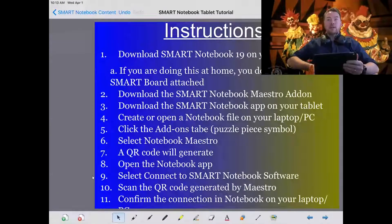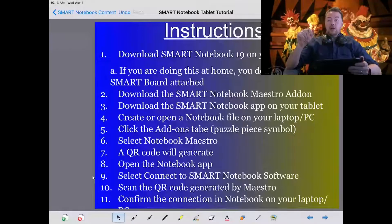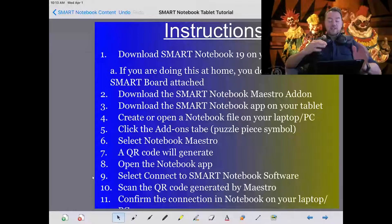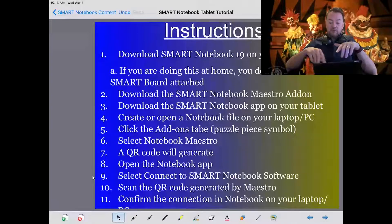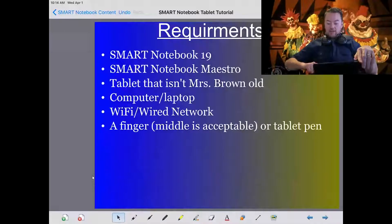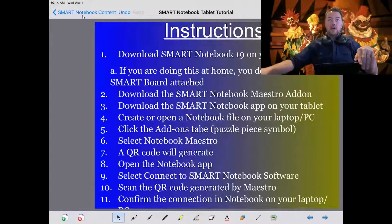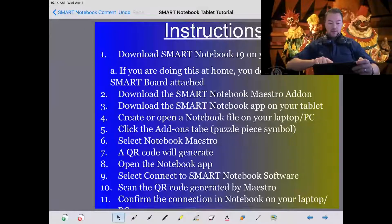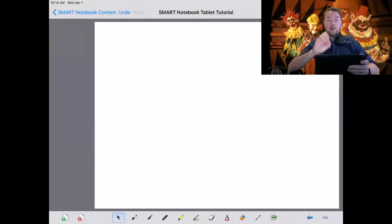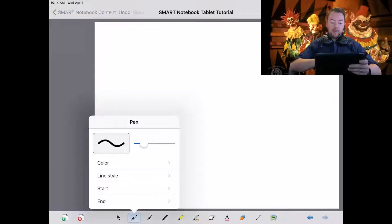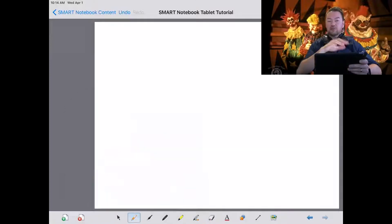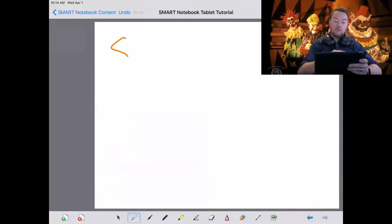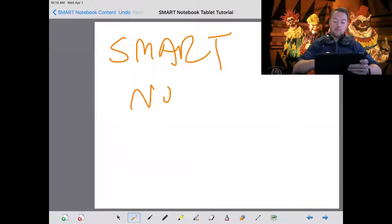This is what it looks like on my tablet. The current smart notebook file that's on my screen is now on my tablet. I can shift slides on my tablet and it reflects on the computer screen. You have all the buttons down at the bottom. For example, I can go and start drawing — anything I do on my tablet will mirror on the computer screen.